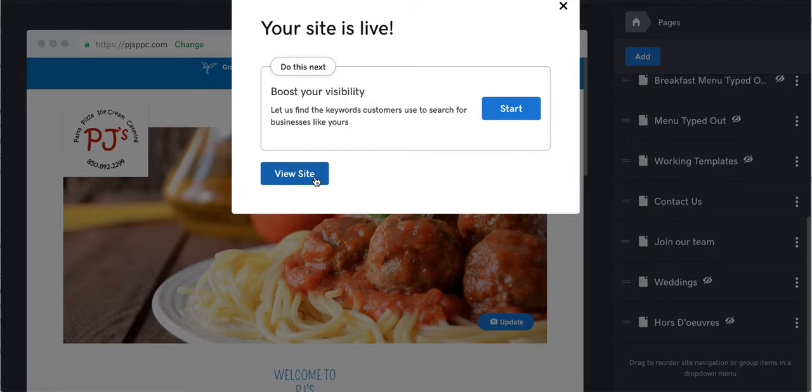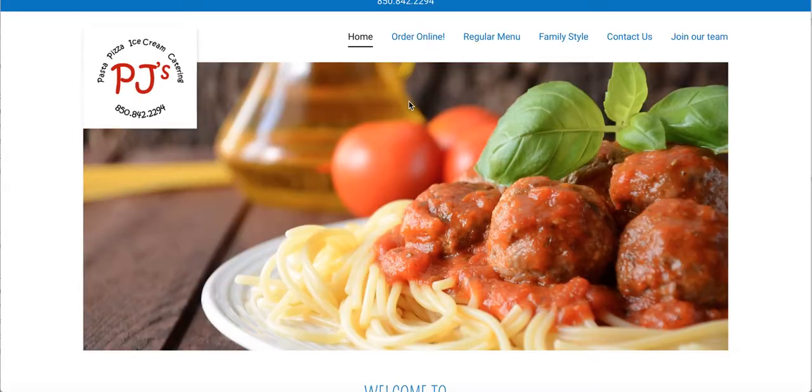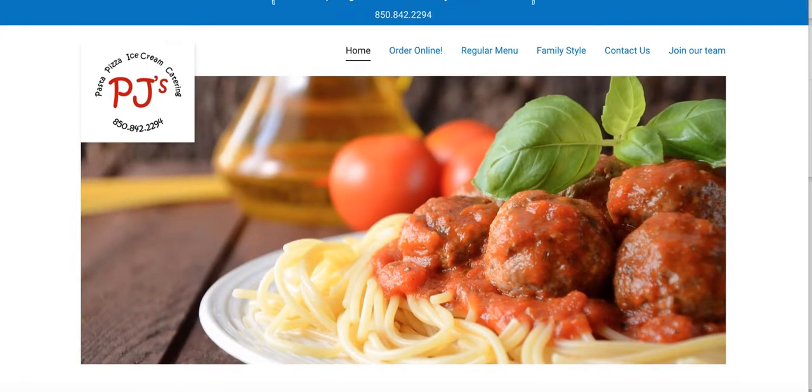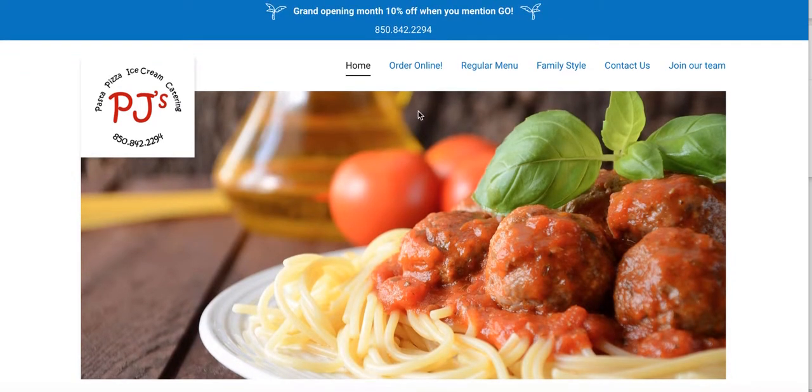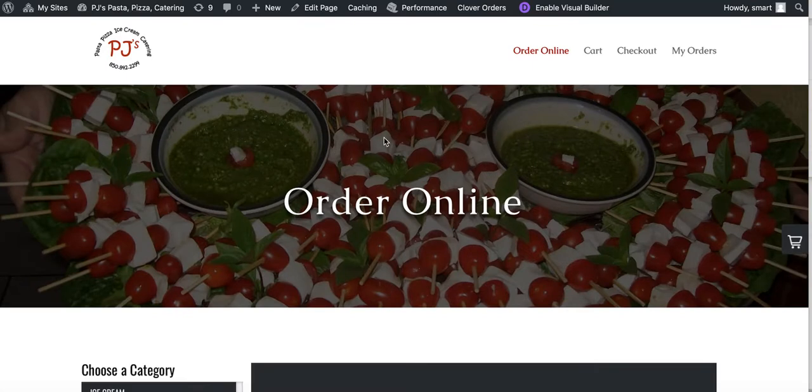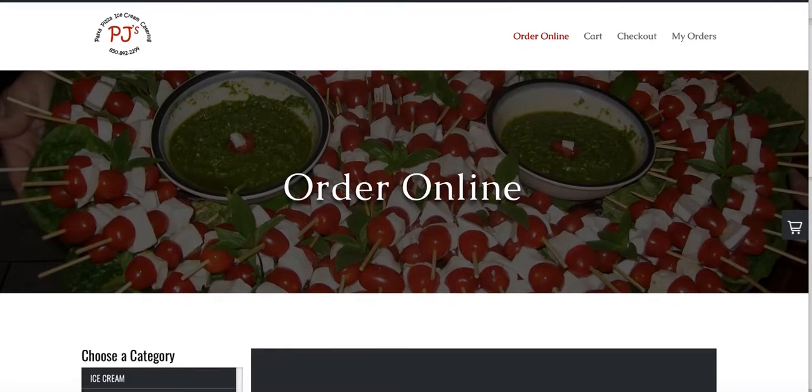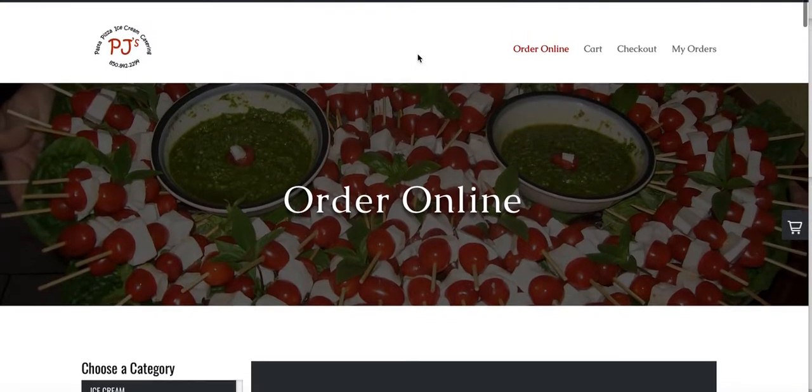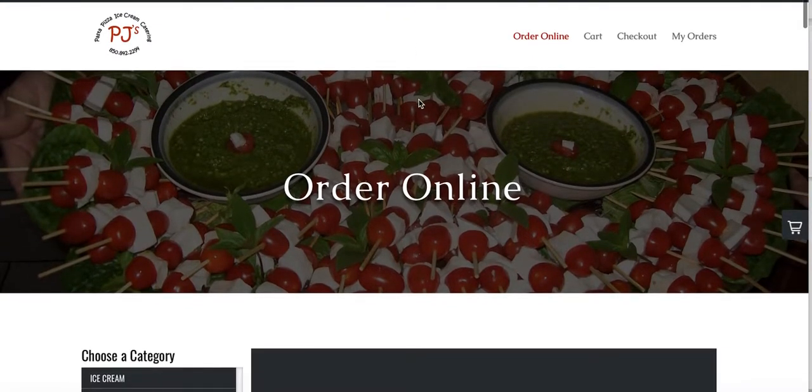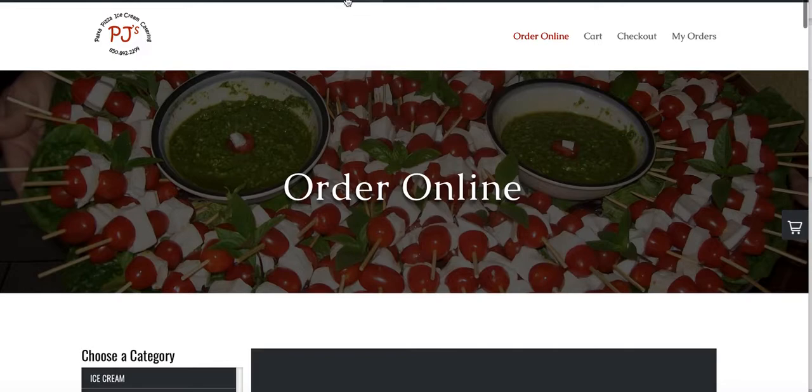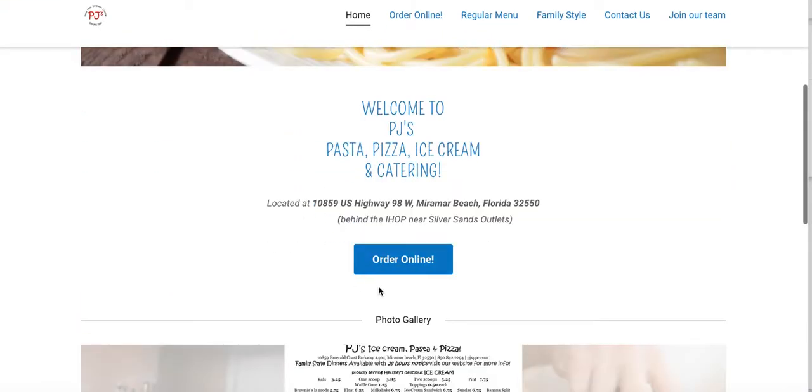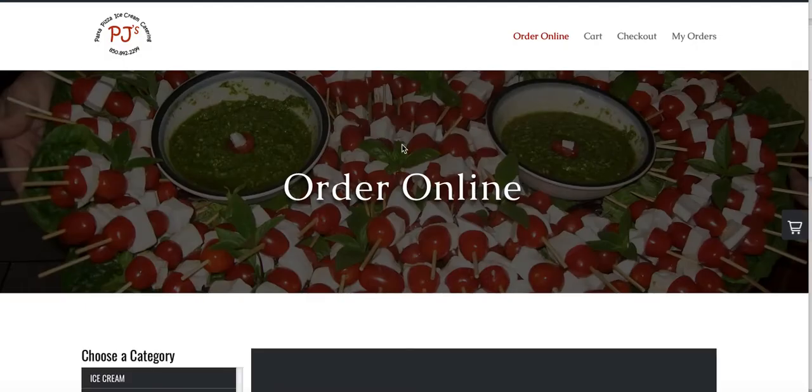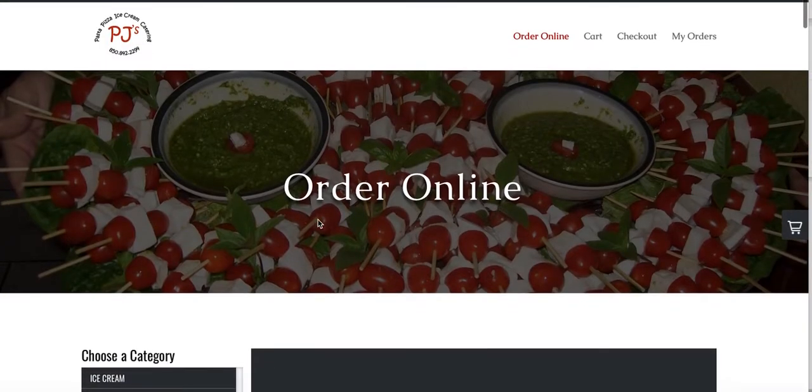And then once you do that, go ahead and view the site just to do a test. So here we go. And I'm going to press order online. And we confirm it's the right link. So that's working. Now we're going to go back to that page again. We're going to click on the other one and we're going to confirm it's working.